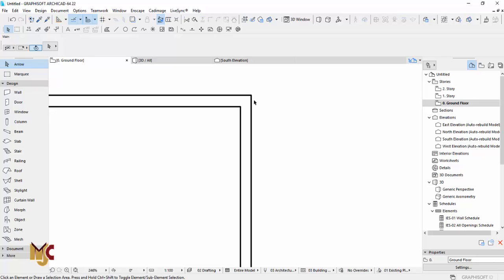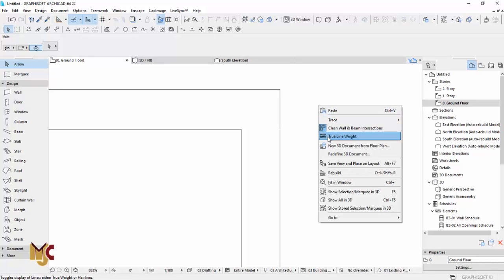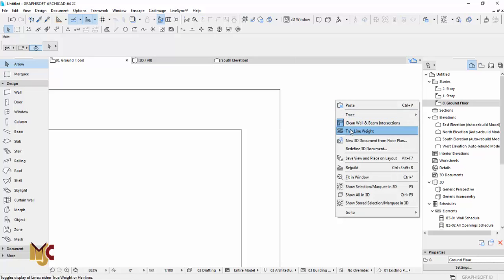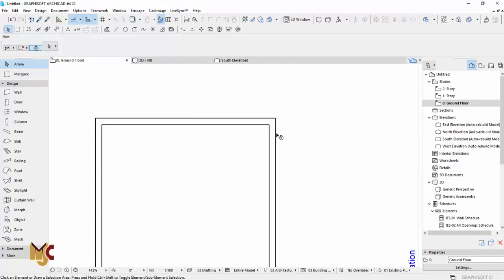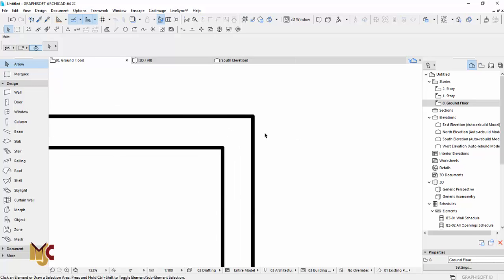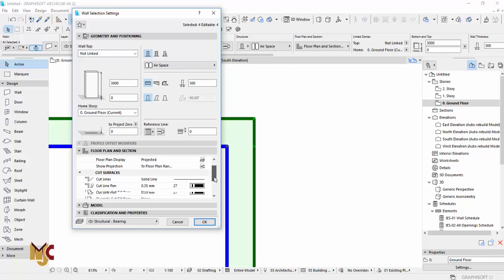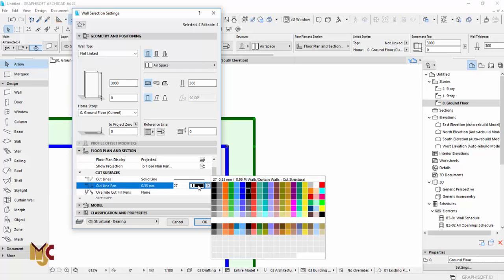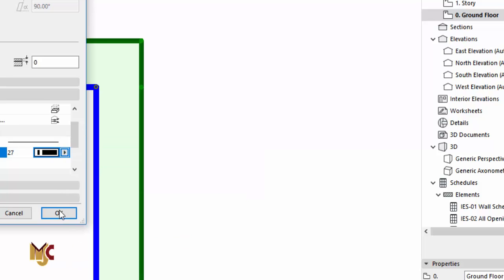If you want to check the line width, right-click anywhere — make sure nothing is selected — and activate the line width display. You can see that the line width is now showing. If you're not satisfied with the line width and want to change the thickness of the line, go to your settings, then go to Floor Plan and Sections, and you will see the line weight used. You will notice the highlighted color corresponds to a specific pen.